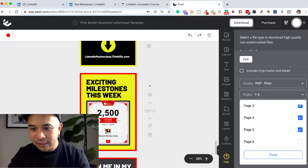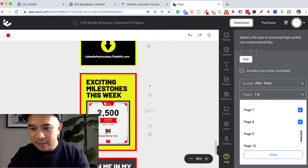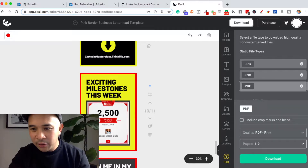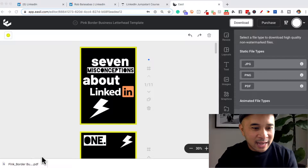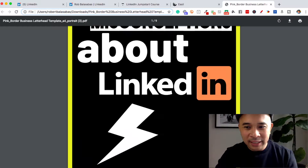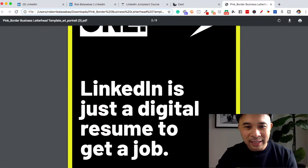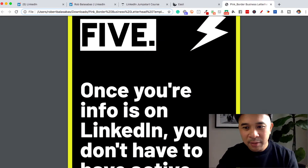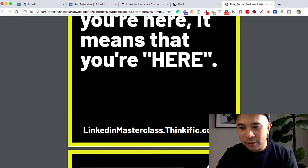I'm going to click really fast here — six, seven, eight, nine — and then click done. At the bottom, click the green download button. It looks like my file has now been downloaded. I'm going to open that up and there you have it — this is my PDF file that I can now take to LinkedIn and upload as a document post.